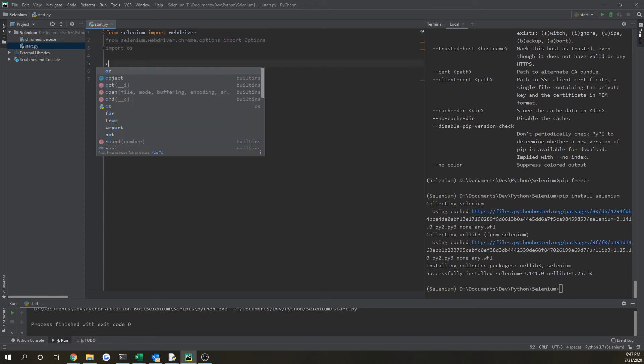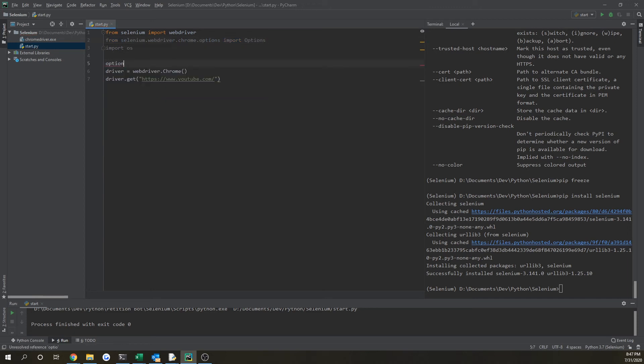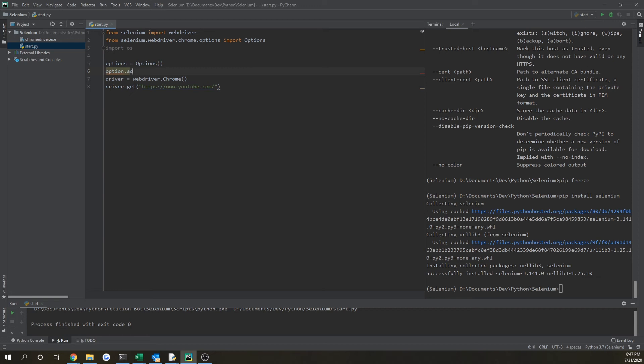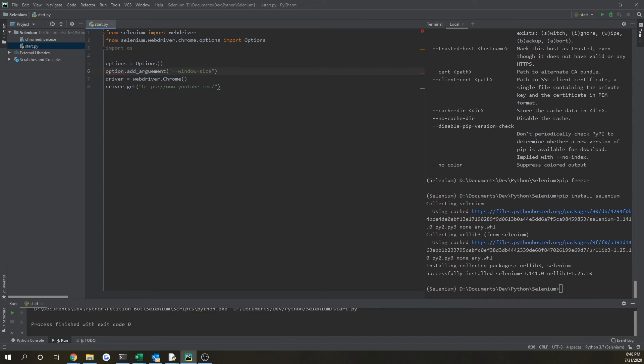And you want to just declare it options equals Options. And then from here, you can add in a few different statements. So let's say options.add_argument, and then let's pass in a command.